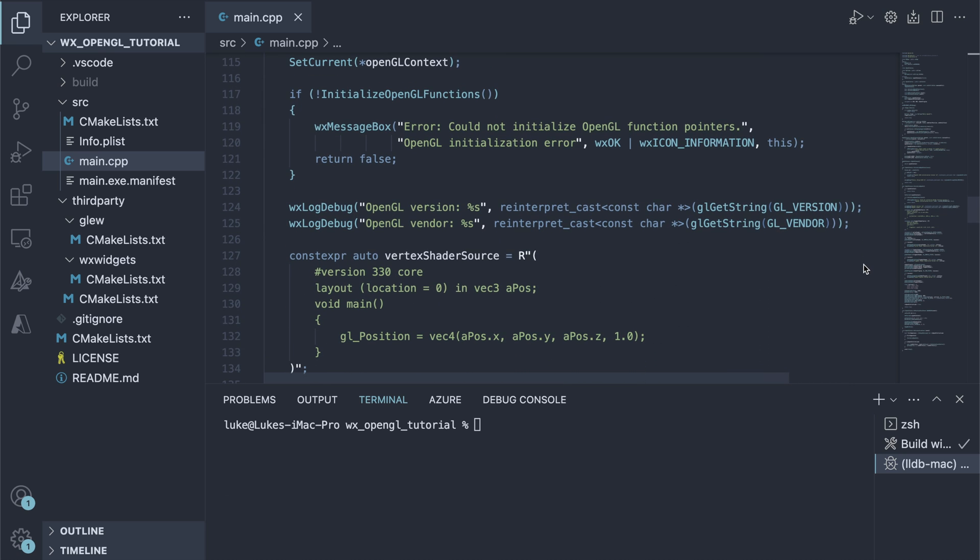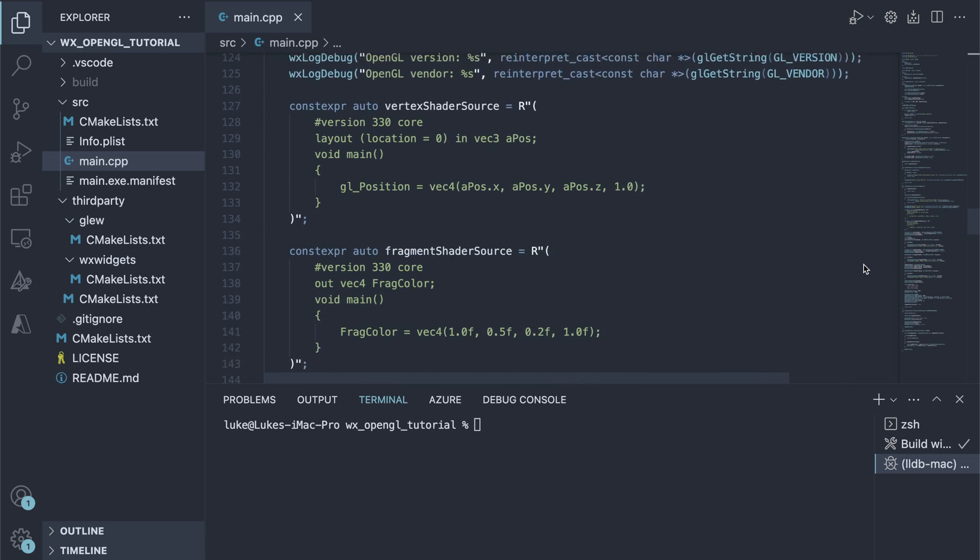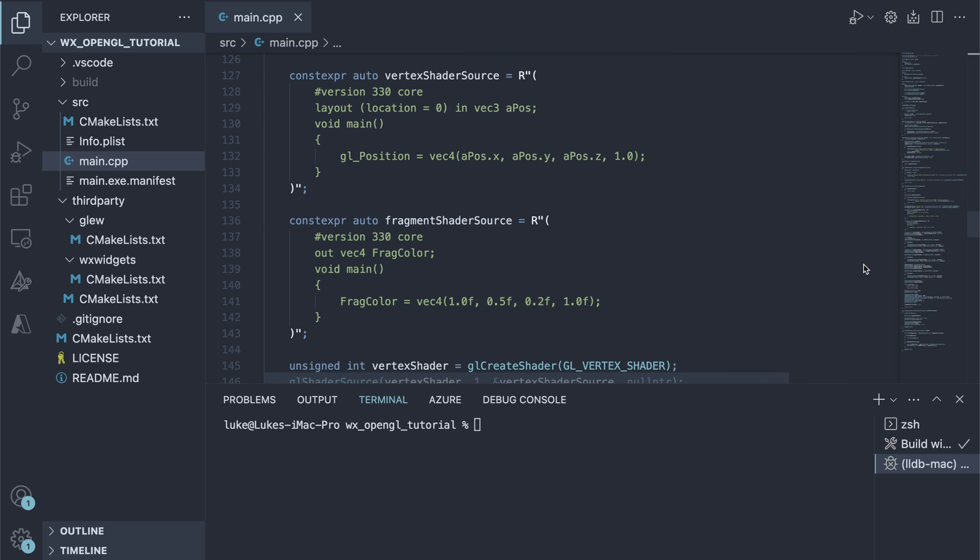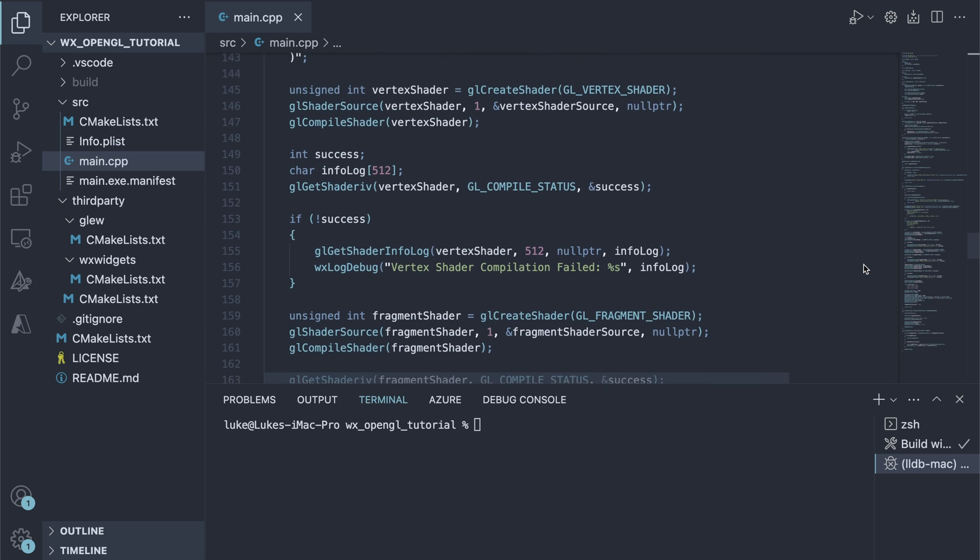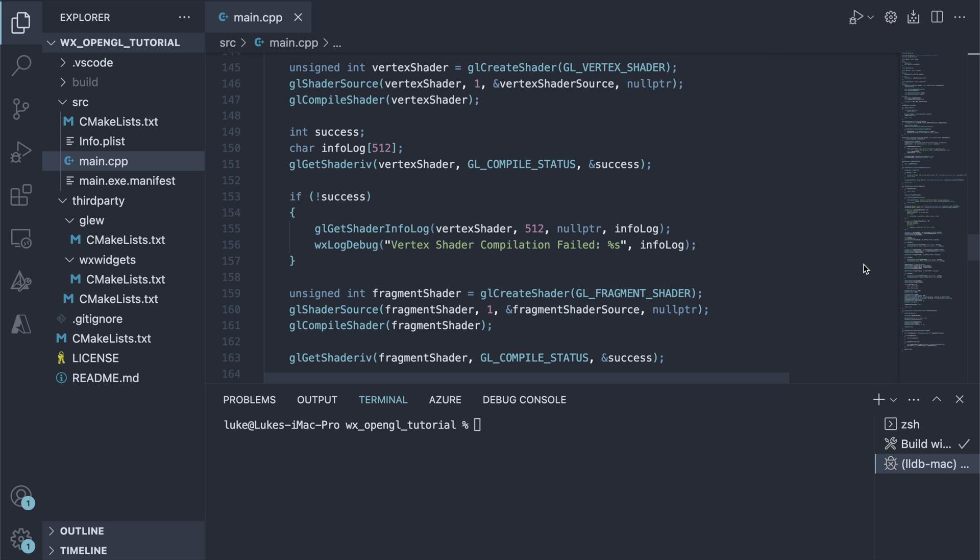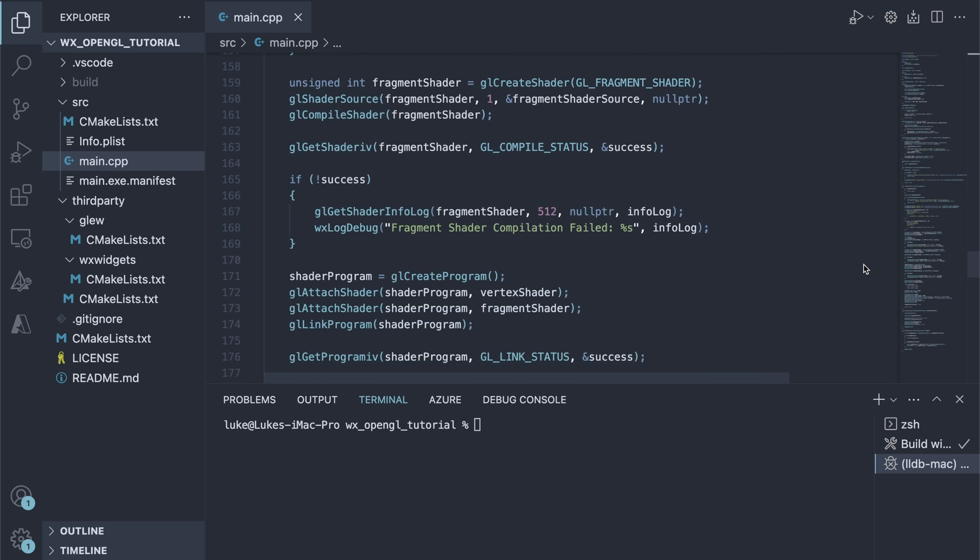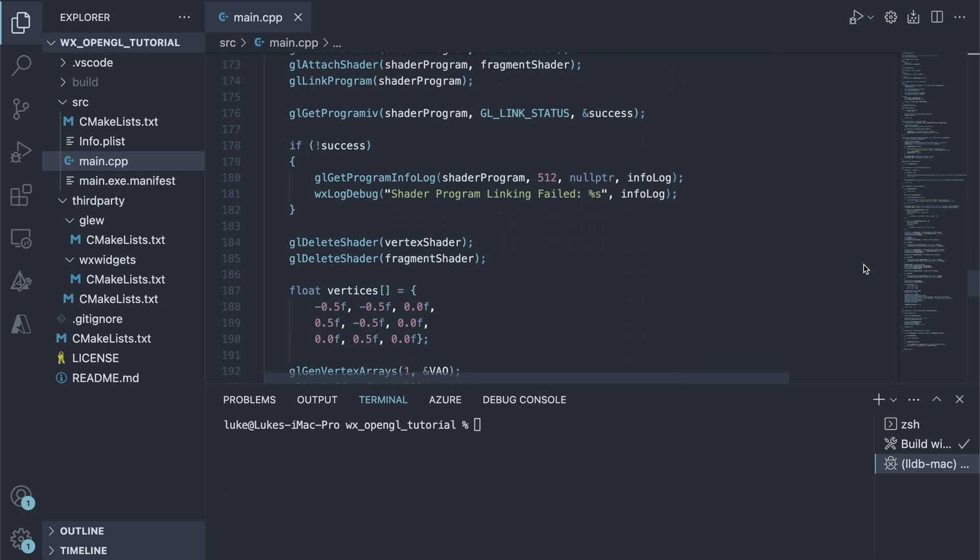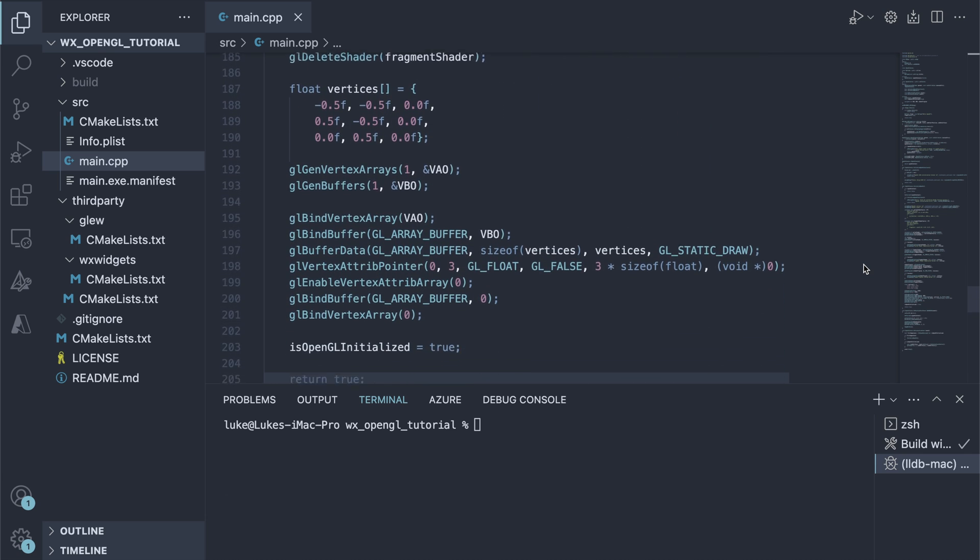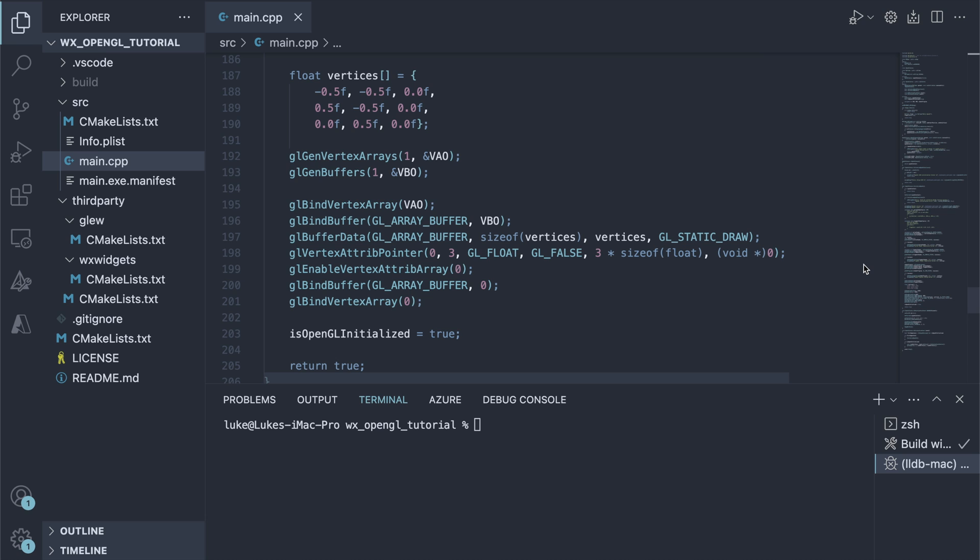Then comes the shader code, needed to draw our triangle and OpenGL calls to compile and link the shader program. Finally, we set up the buffers and send the vertex data to the GPU.